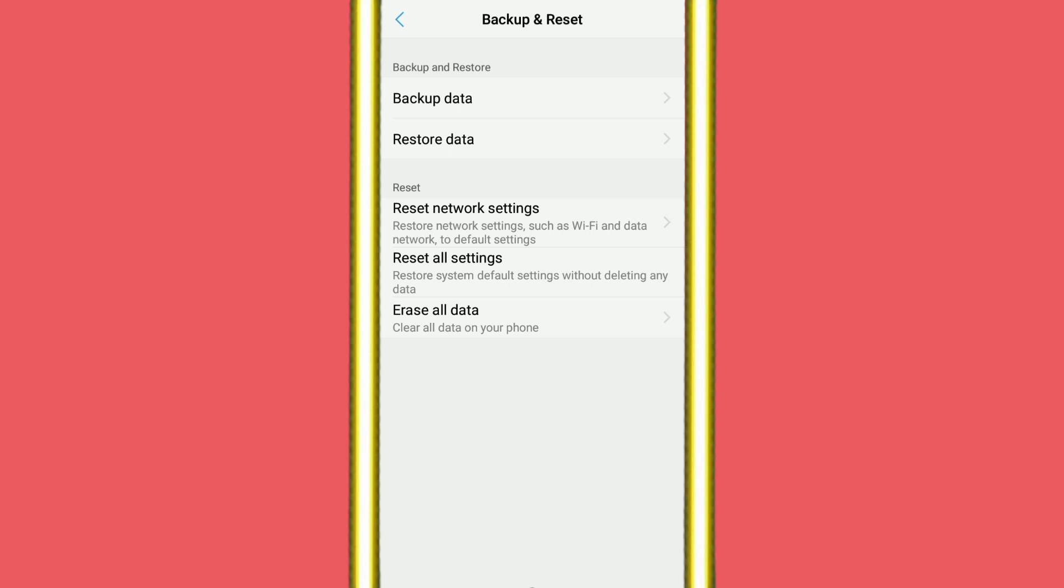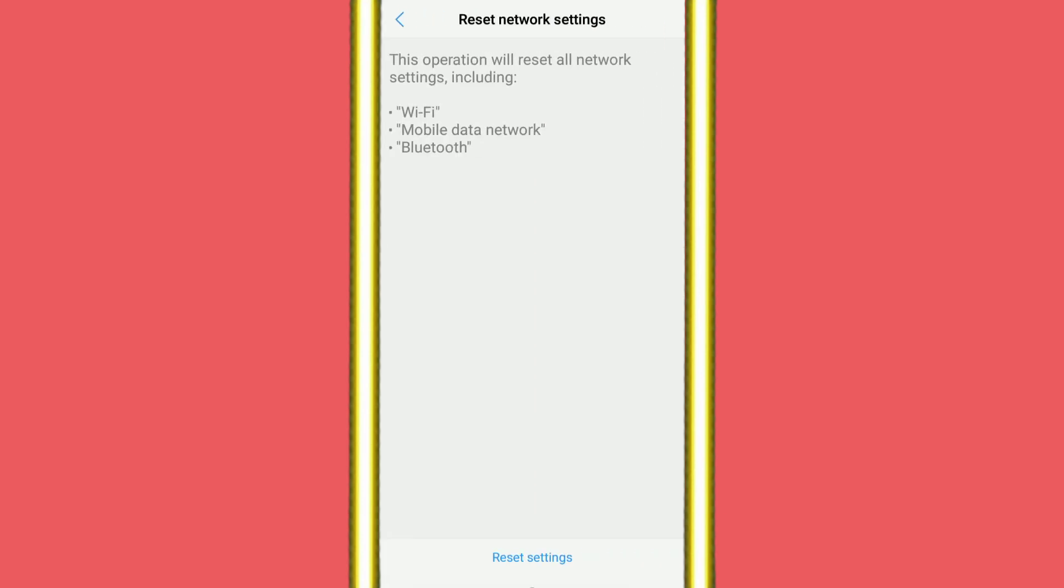Here is the Reset Network Settings. Just click on here and press on Reset Settings. After that, your mobile data network, Bluetooth, and Wi-Fi all settings will be reset and all problems will be fixed.